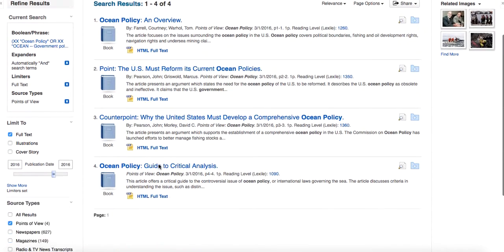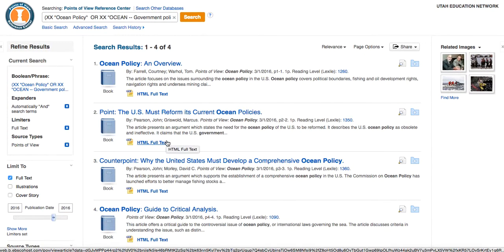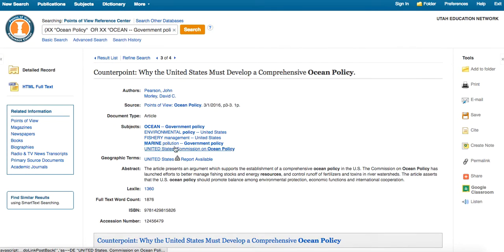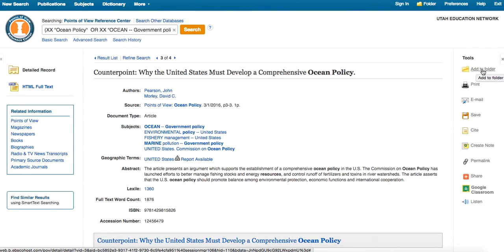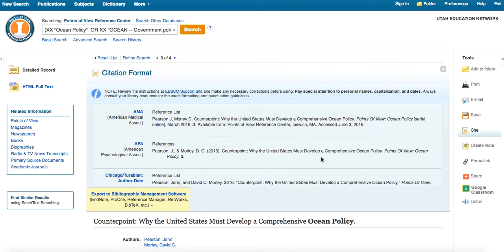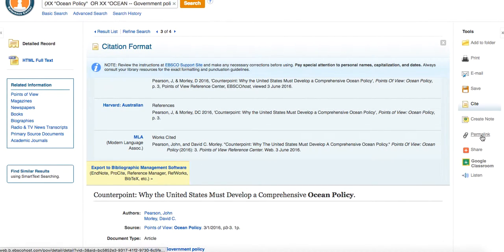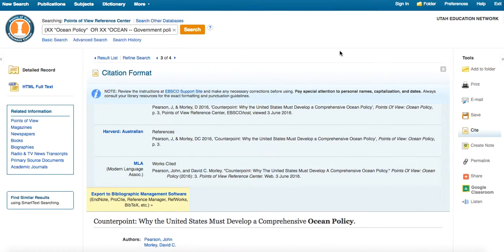I pulled up some of the different references under ocean policy — you can see there's not a whole lot here. But if I go to this counterpoint, it's from a book. And over here on the right, here's what's really nice: I can add this to a folder and save all the references. The one thing to be aware of is that would only be for that session you were using the computer — it won't always save it for you. But during that session you can keep track of those references, you can print, email, or save this. And they have a cite button here that will cite in all sorts of different formats — not just MLA or APA, but in lots of different ways. You can create a link and share this.